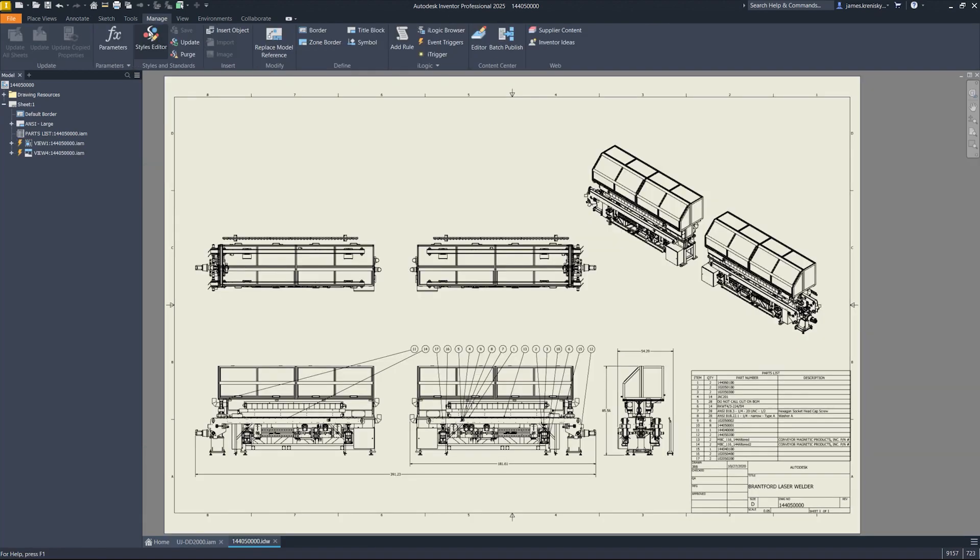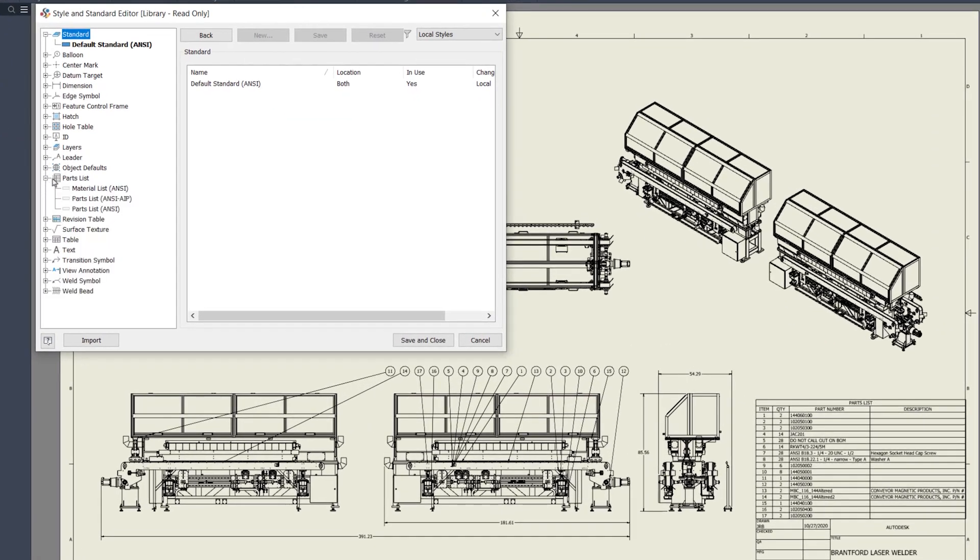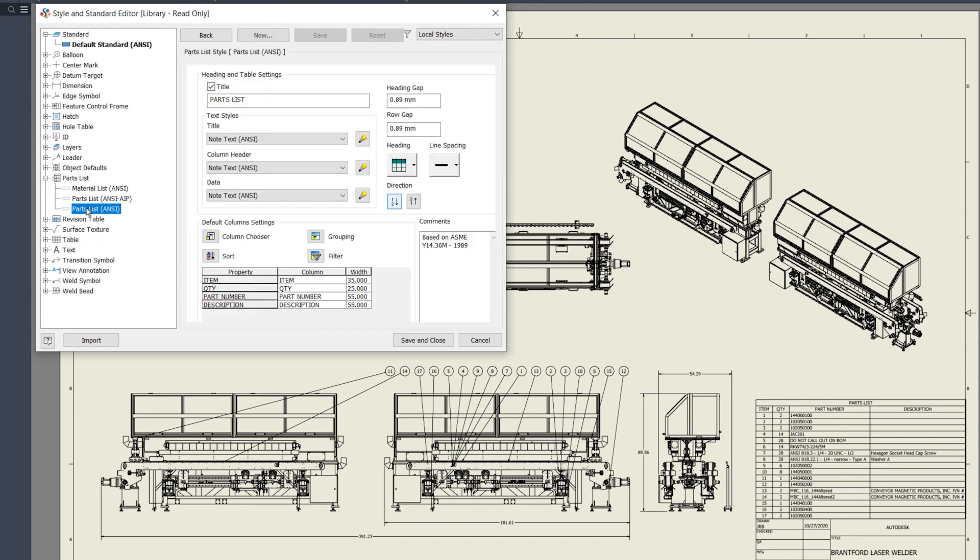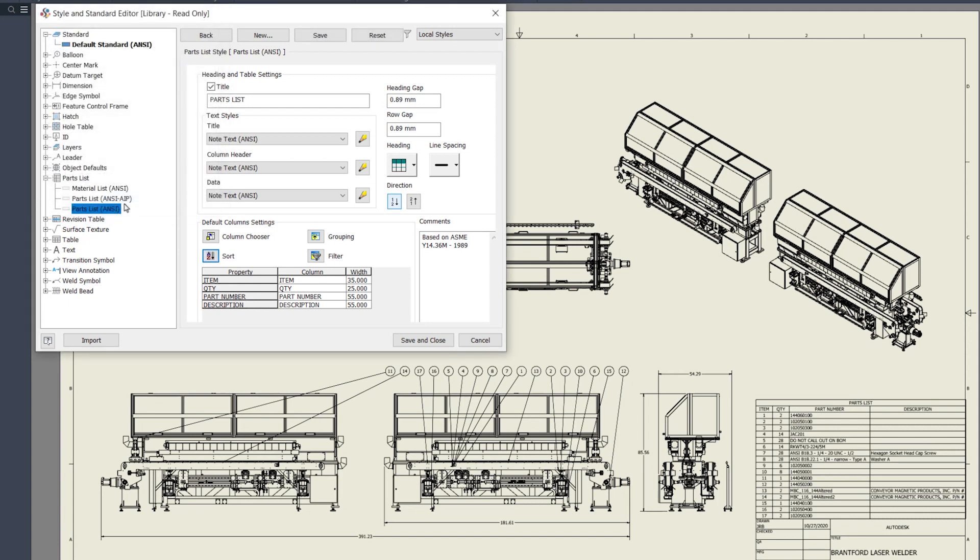This is a much needed update to the parts list style, with new sorting options, including Auto Sort on Update. Users can now directly adjust sorting preferences and the auto update feature within their drawing styles.